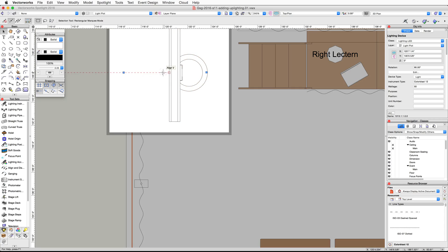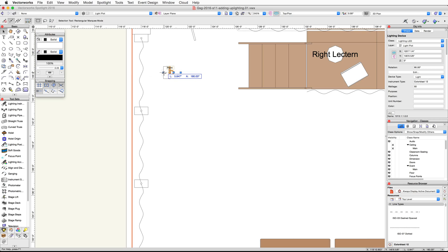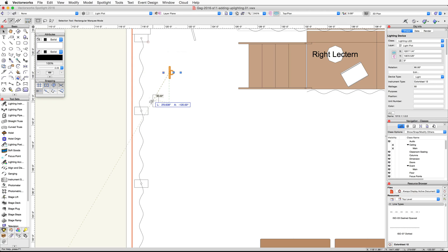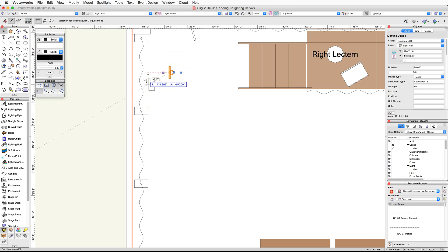Use the snap loop to zoom in on the lighting device. Click and drag the left side midpoint of the device up to the bottom outside corner of the first pipe base and acquire a smart point. Then move down to the next pipe base and acquire a second smart point at the top outside corner. Find the midpoint between these two smart points and release the mouse button to move the device.